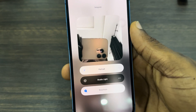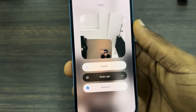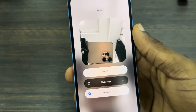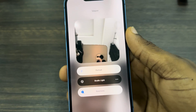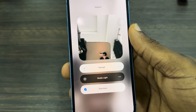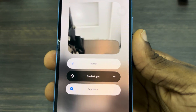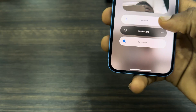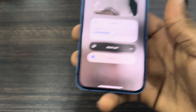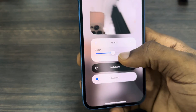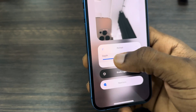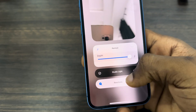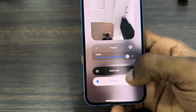It is blurring the background, but because I'm using a phone and it's blocking my face, that's why it's not working properly here. You can also increase or reduce the blur — just click on the three dots next to Portrait. Once you click the three dots, you can increase or decrease the depth. It's very easy and straightforward.